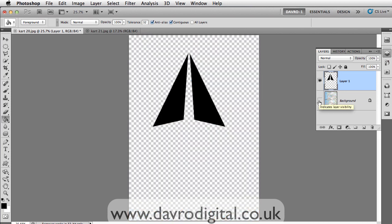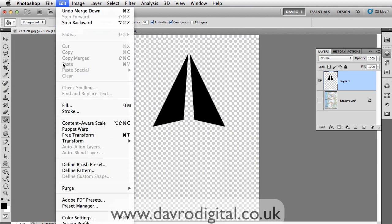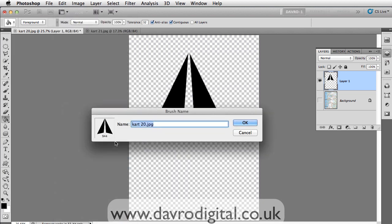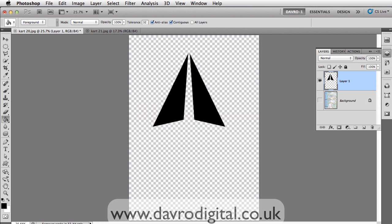Switch off the background layer — that's the arrow we're after. To turn this into a brush, simply go to Edit and drop down to Define Brush Preset. Click on that, and it will ask for a name. We're going to call this 'arrow' because that's what it is. Press Enter or Return to apply it, and there it is — job done.